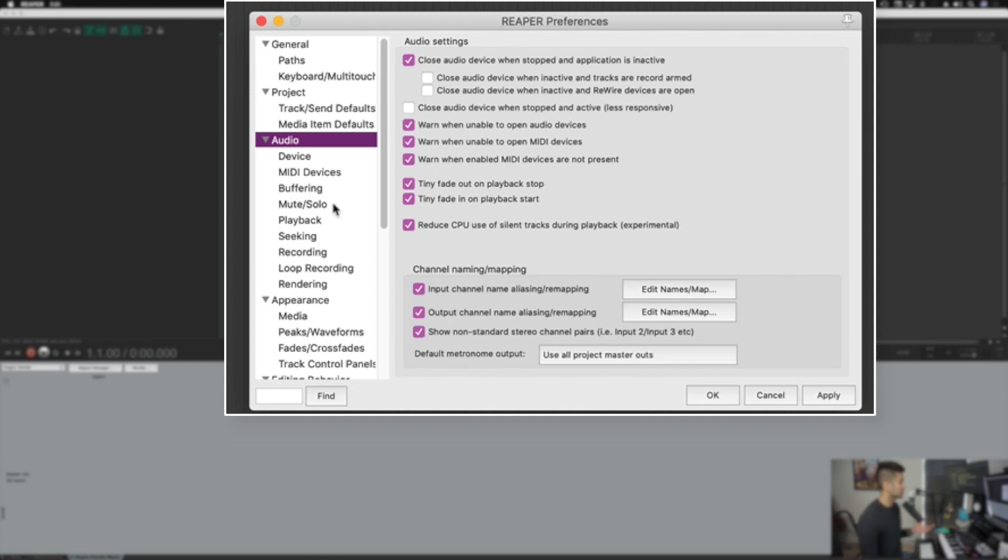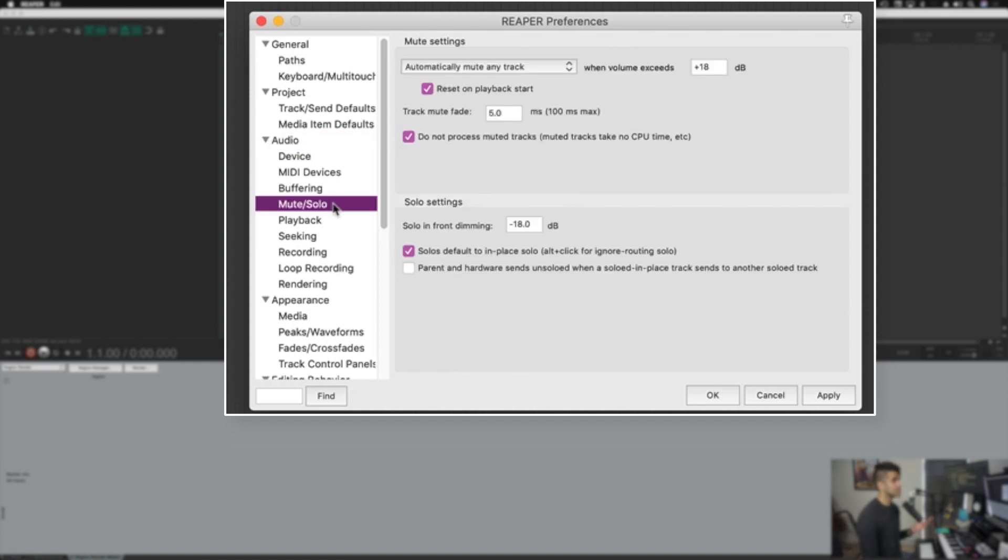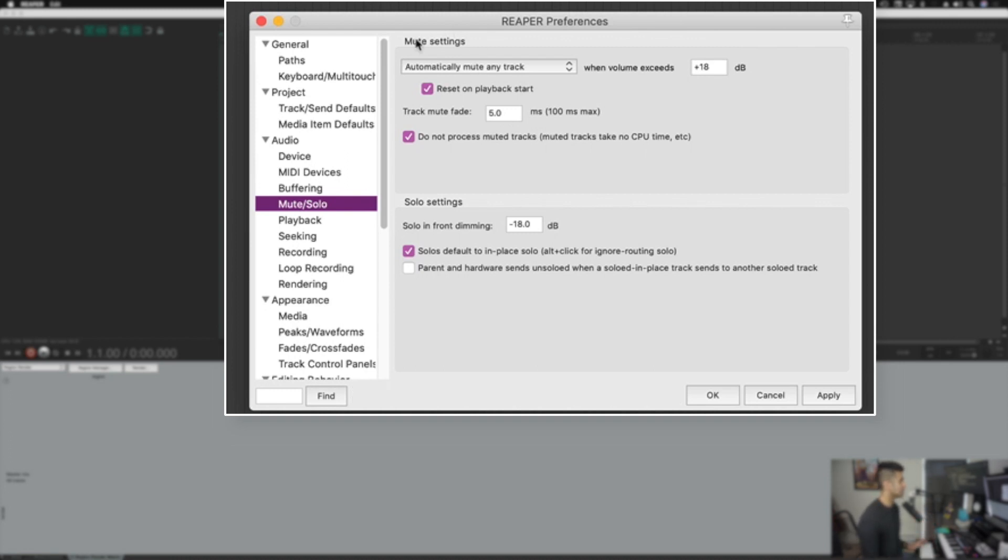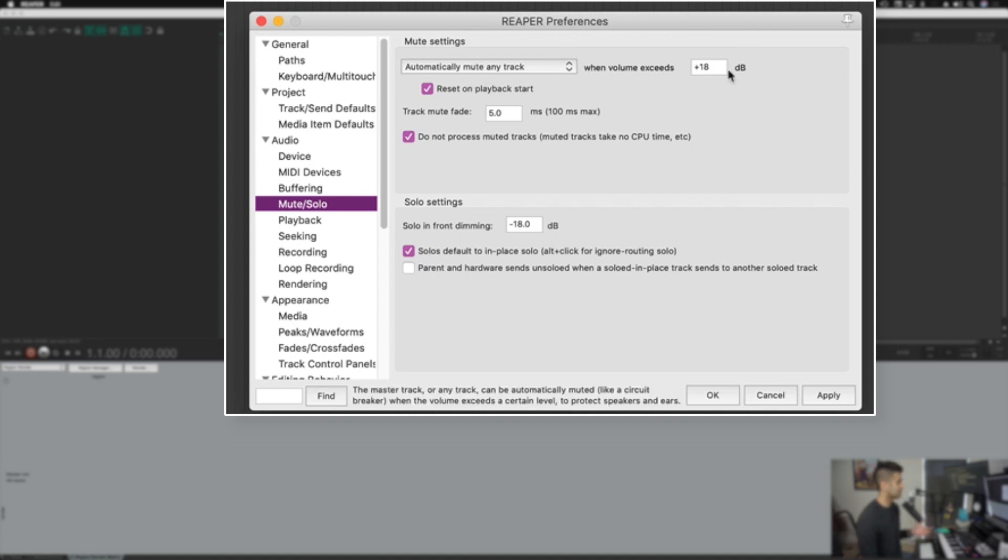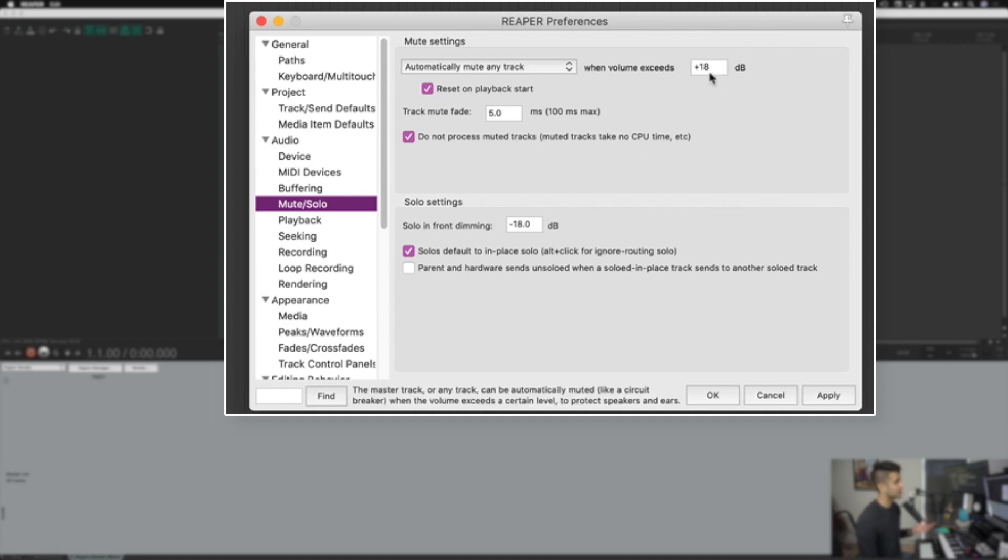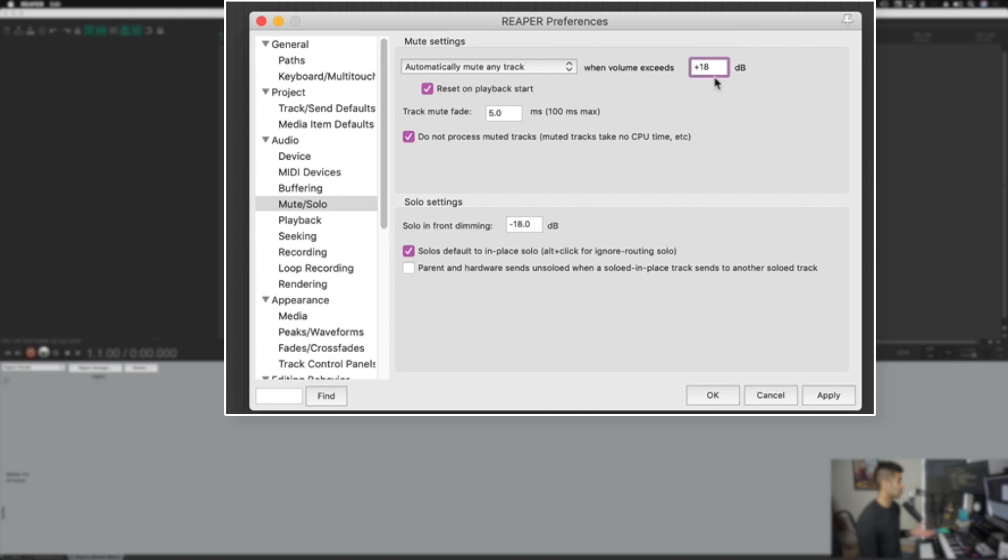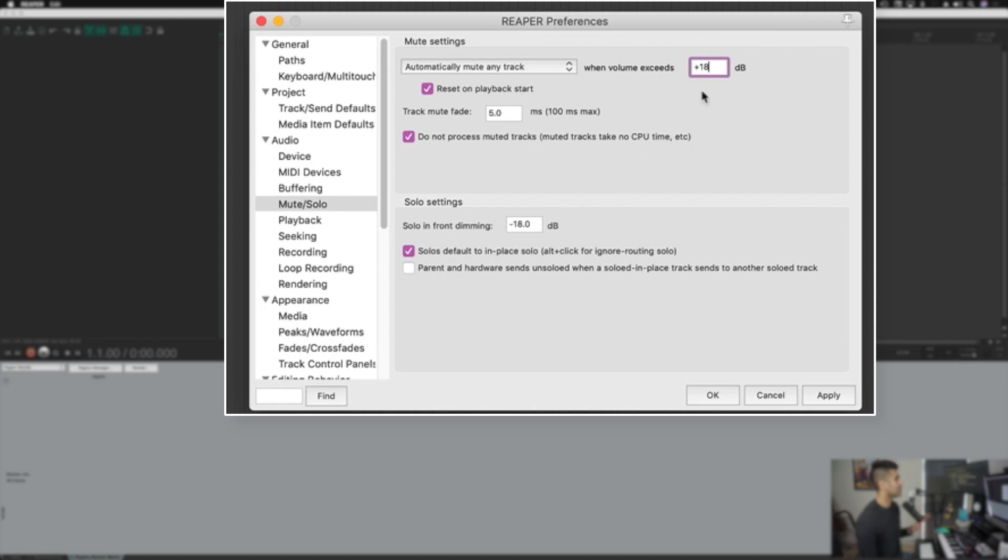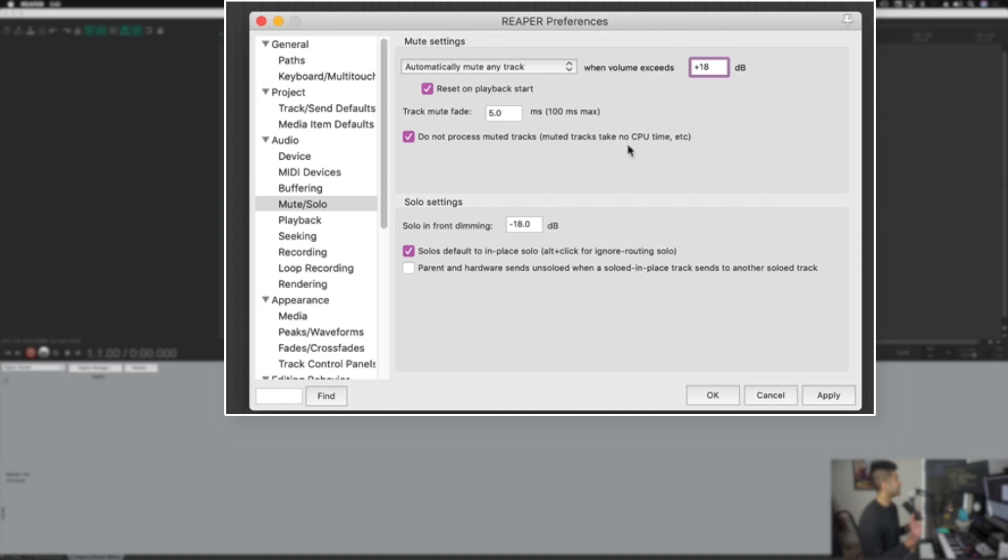So the next section we're going to go to is called the mute solo section. The first setting that you may be interested in is under this mute settings box, the section automatically mute any track when volume exceeds a certain amount. So basically, if something gets too loud, then it's going to mute that track, which will save your ears. I use plus 18. I should probably turn this down just to be safer, but keep this in mind just so if something really blows up, it's going to mute that track right away so you don't have to worry about blowing up your ears too much by mistake.